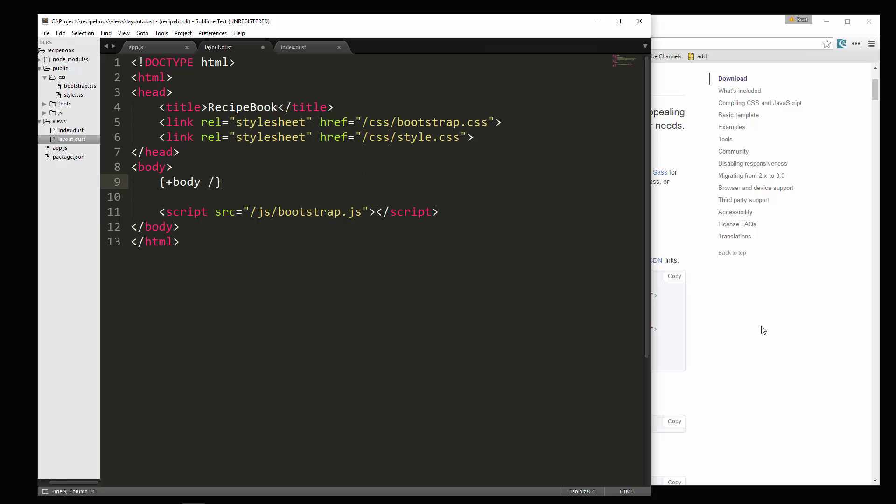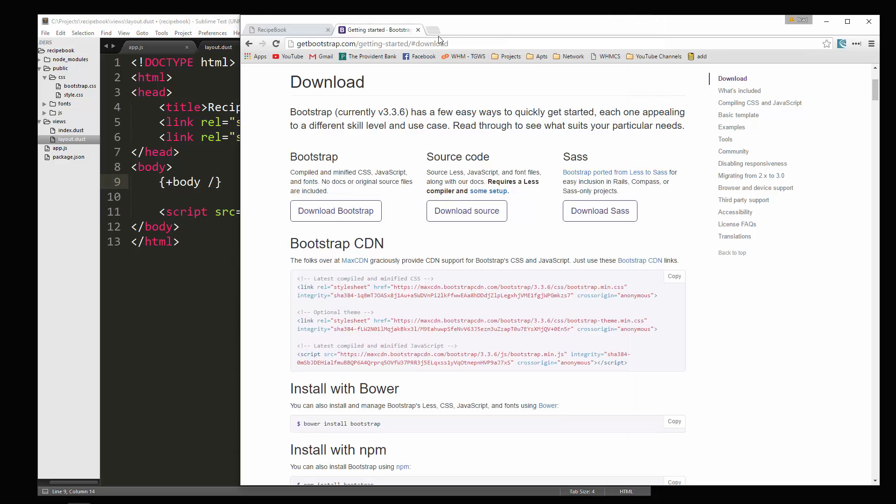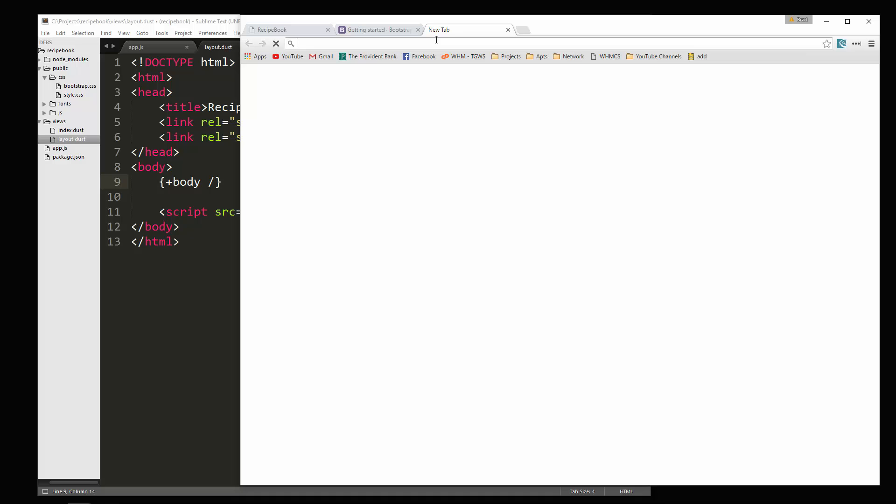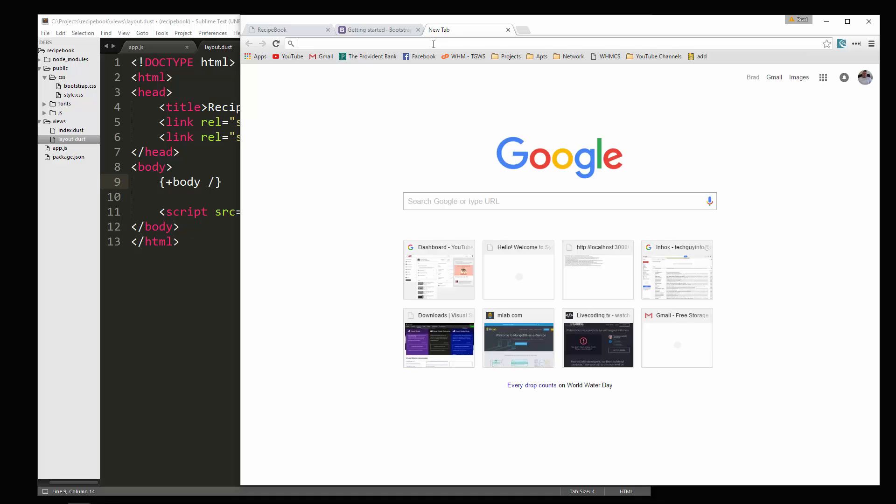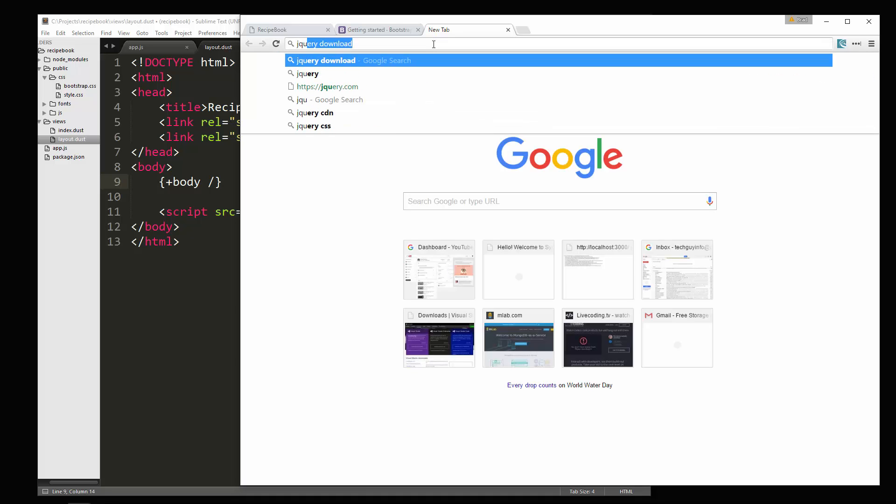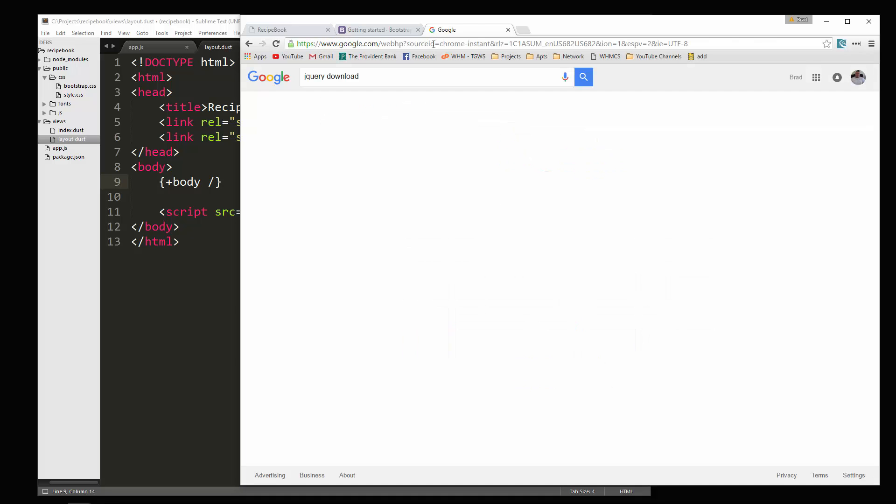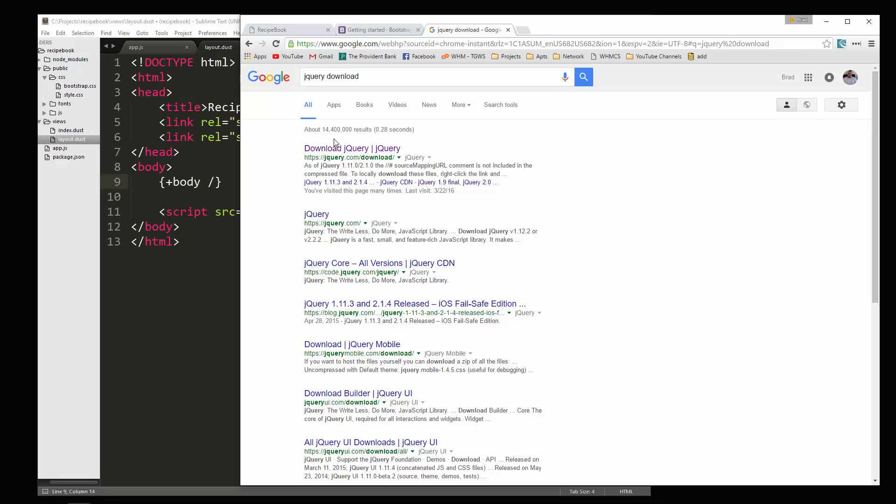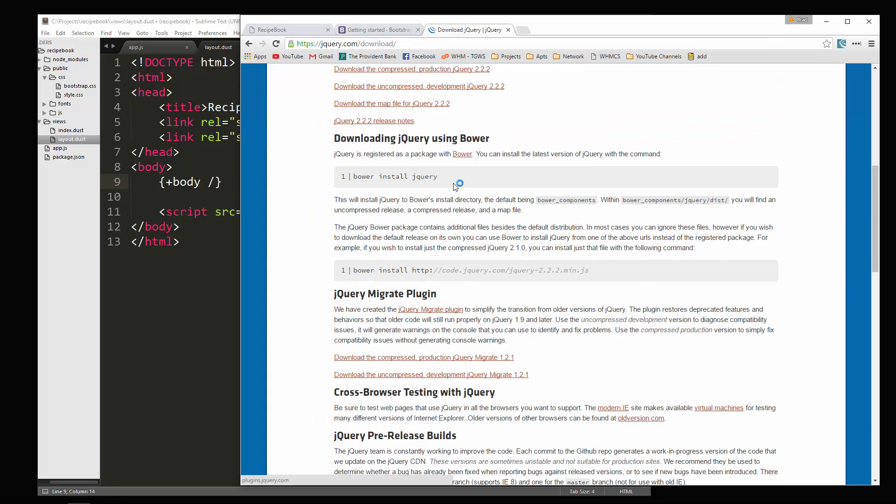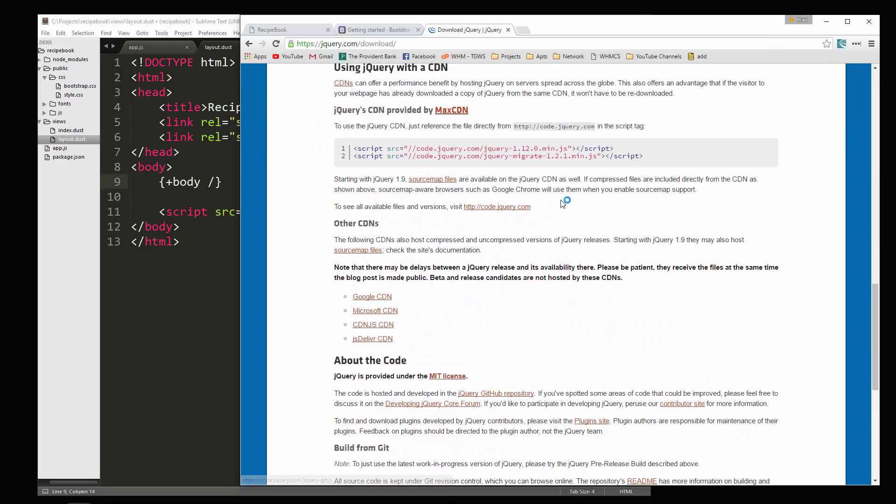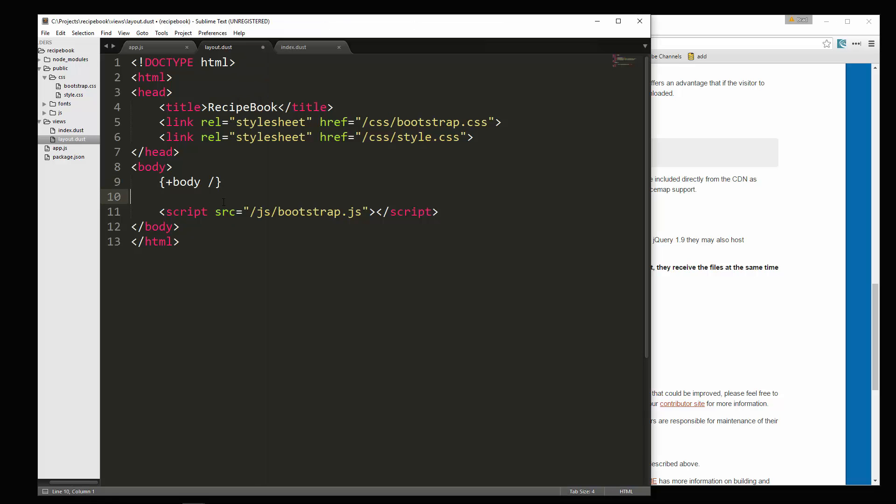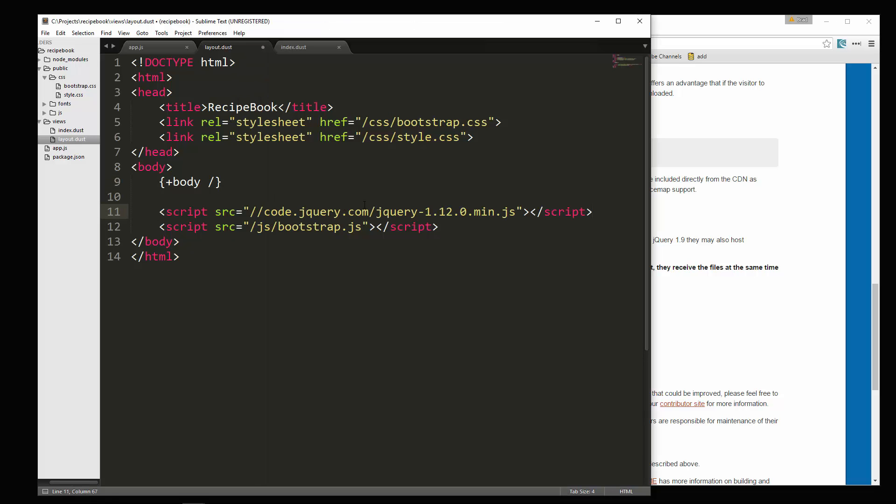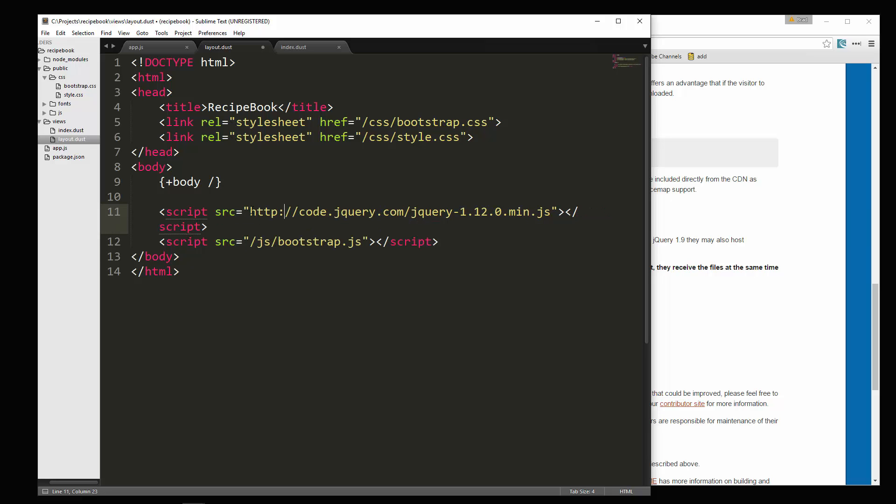Alright, and we're also going to need jQuery. So what I'm going to do is I'm going to grab the CDN. Okay, so we'll just copy this right here. Okay, and just add to the beginning here HTTP colon.